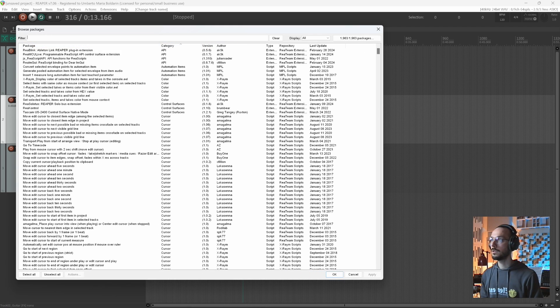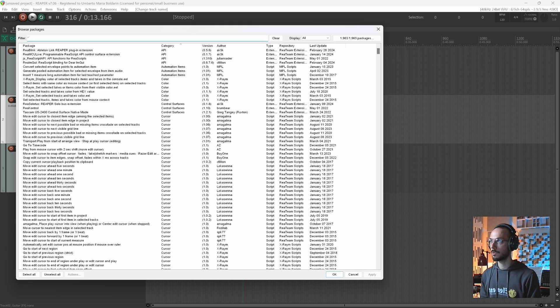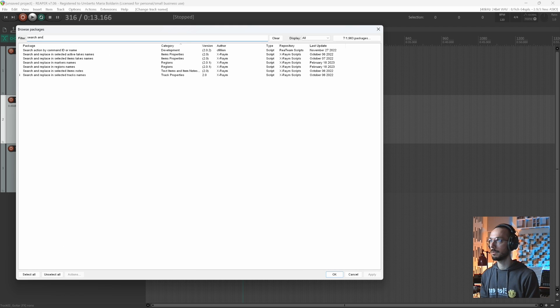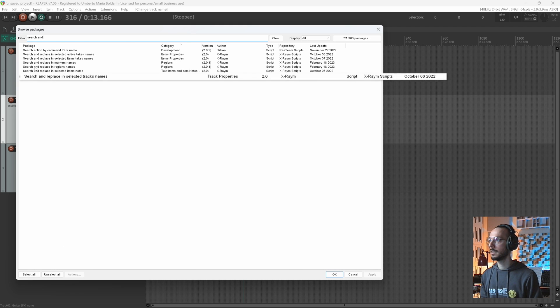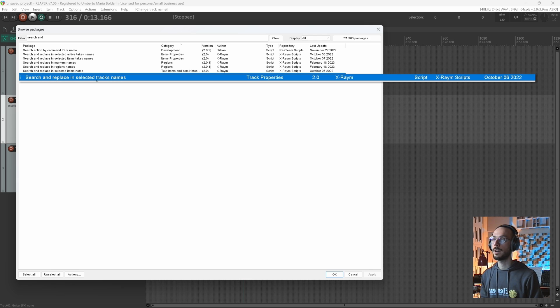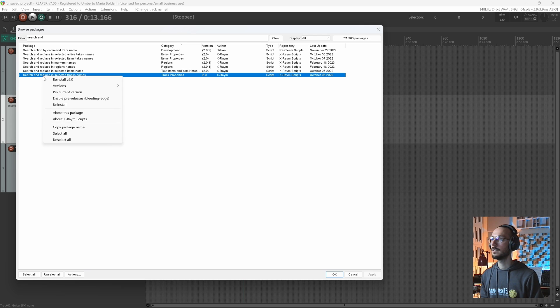What I want right now is a script called Search and Replace. Here it is. Search and Replace in Selected Tracks Names. It is developed by X-Raym. You right click.